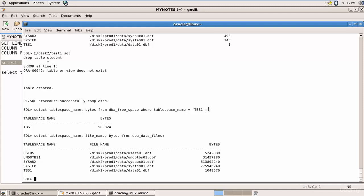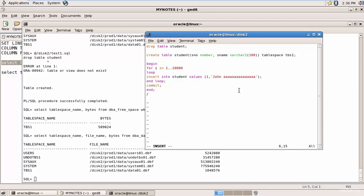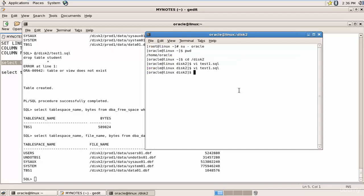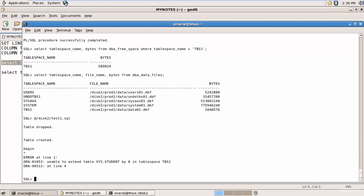Now let's do something interesting. I'll edit the script to insert 100,000 rows instead of 10,000 and see if the data can be inserted. Running the script — it says: 'Unable to extend table SYS.STUDENT by 8 in tablespace TBS1.' This means there is not enough space to store all 100,000 rows — we only have 1 MB.